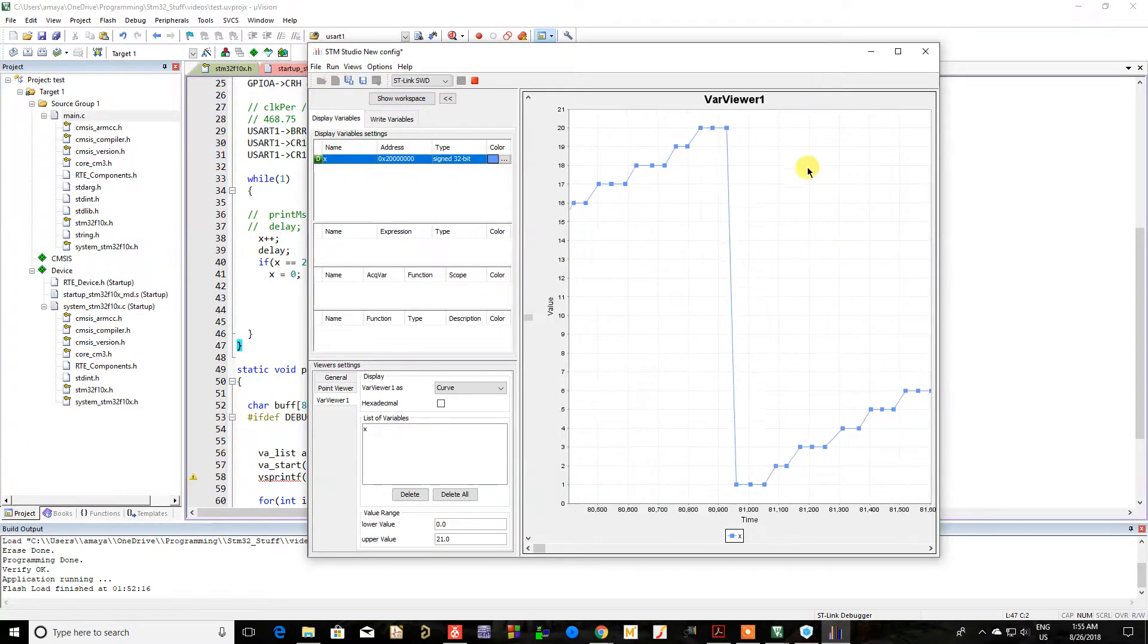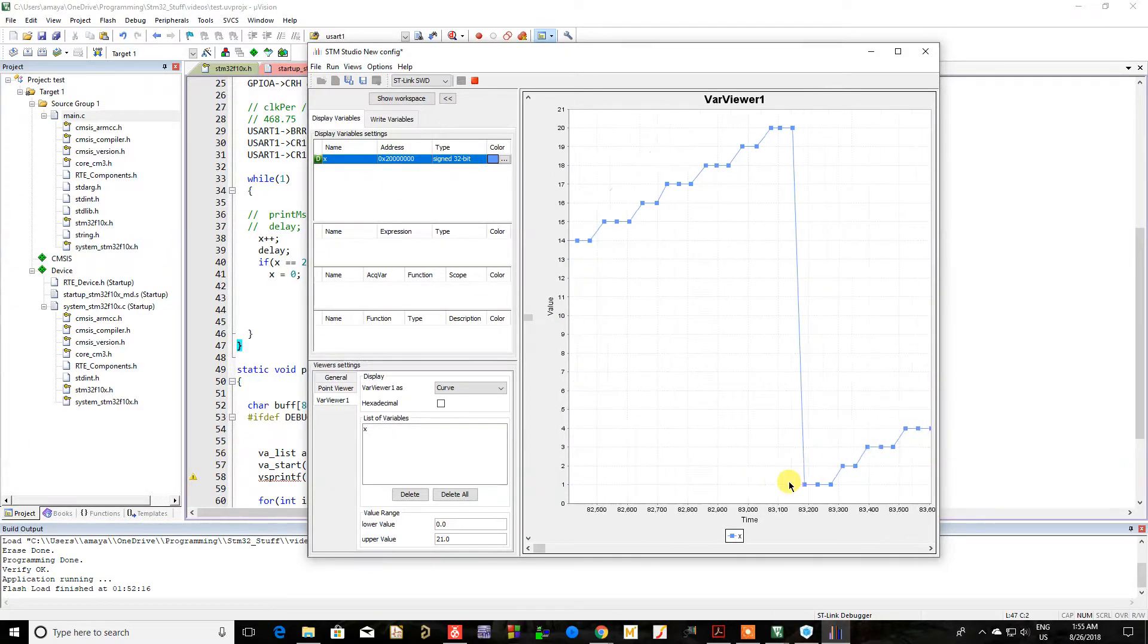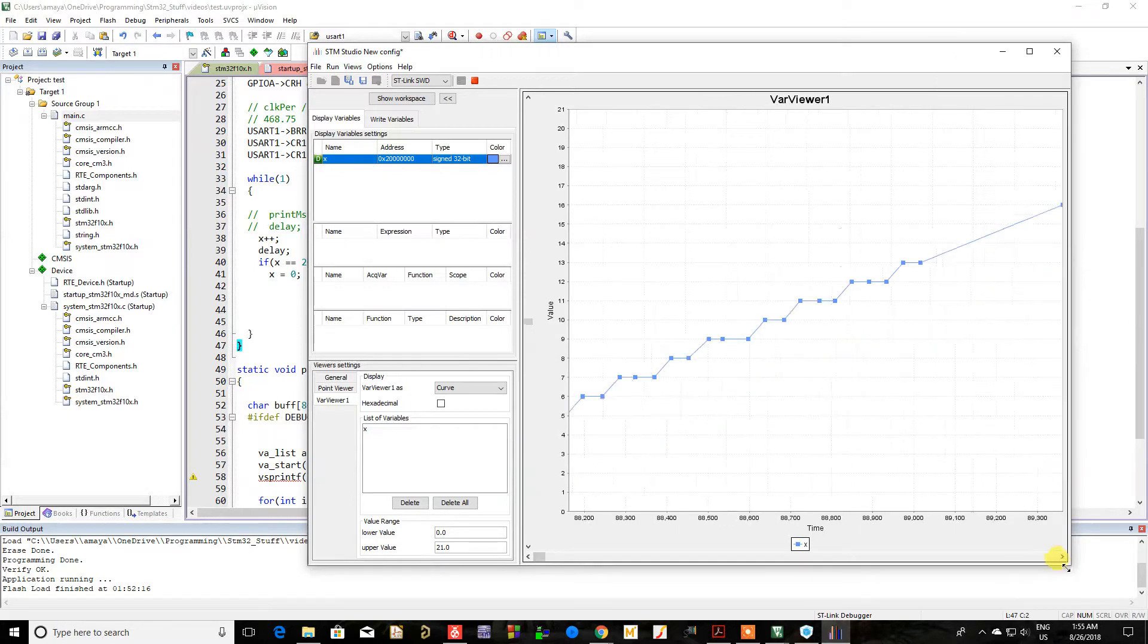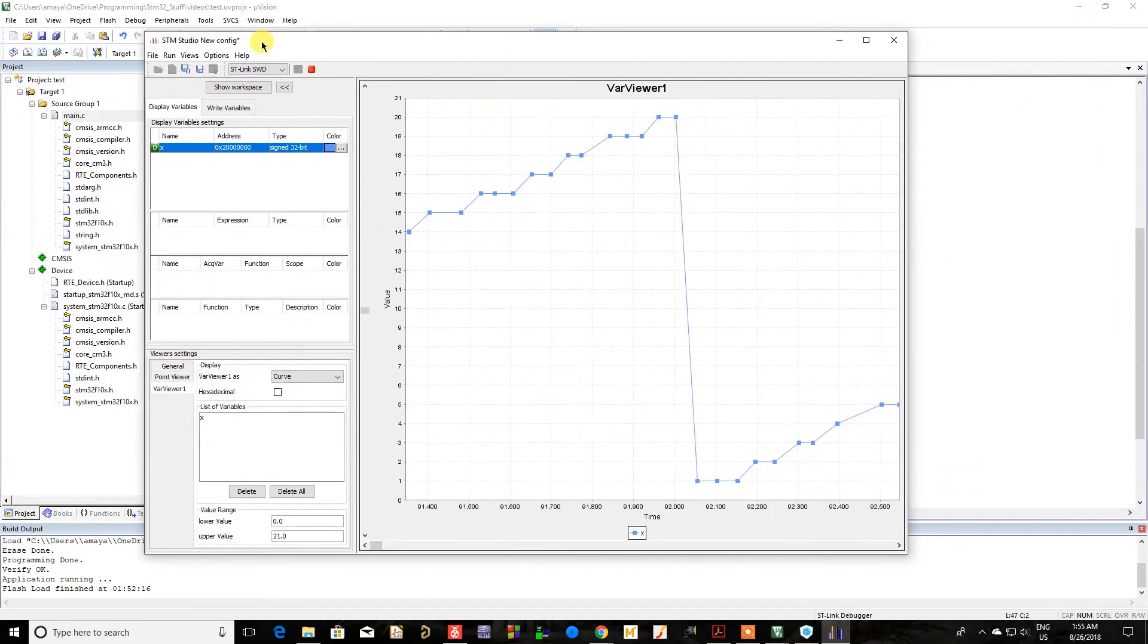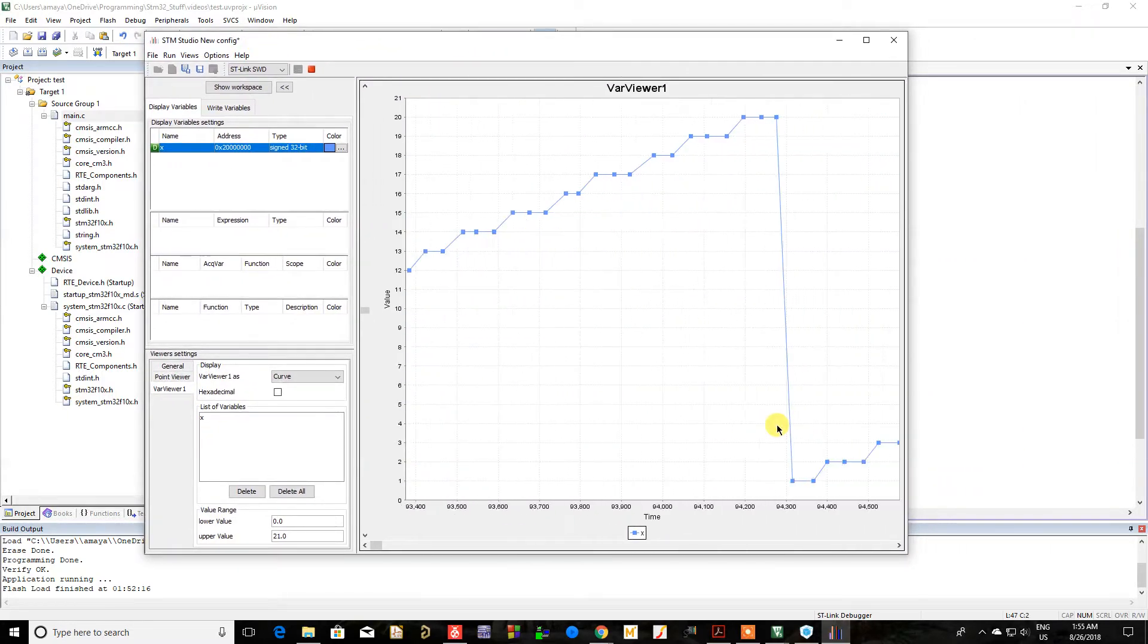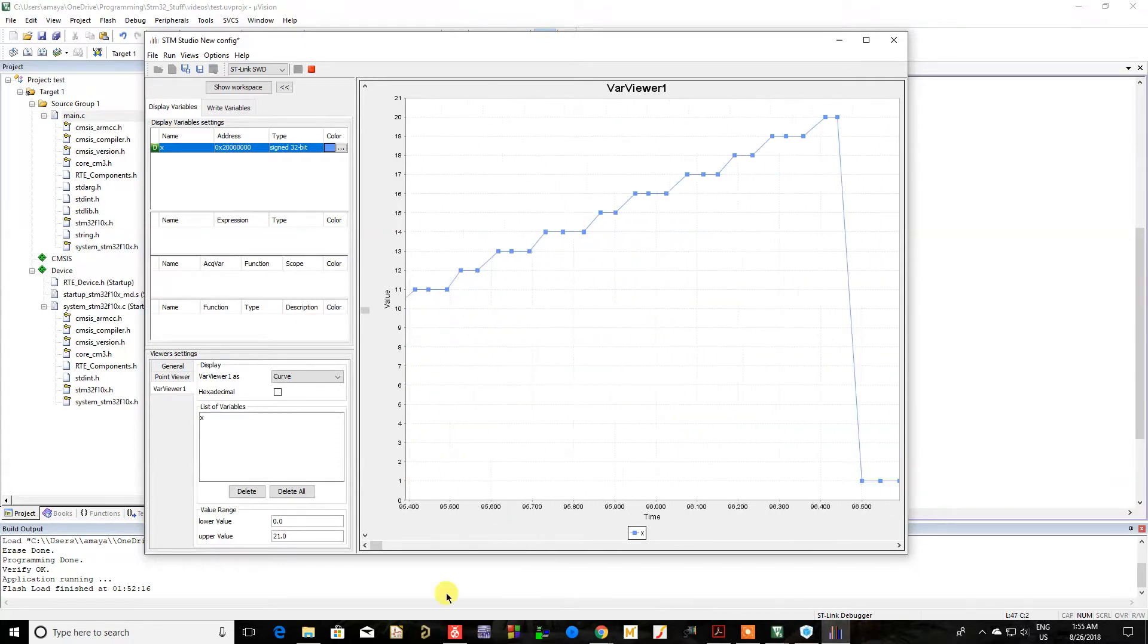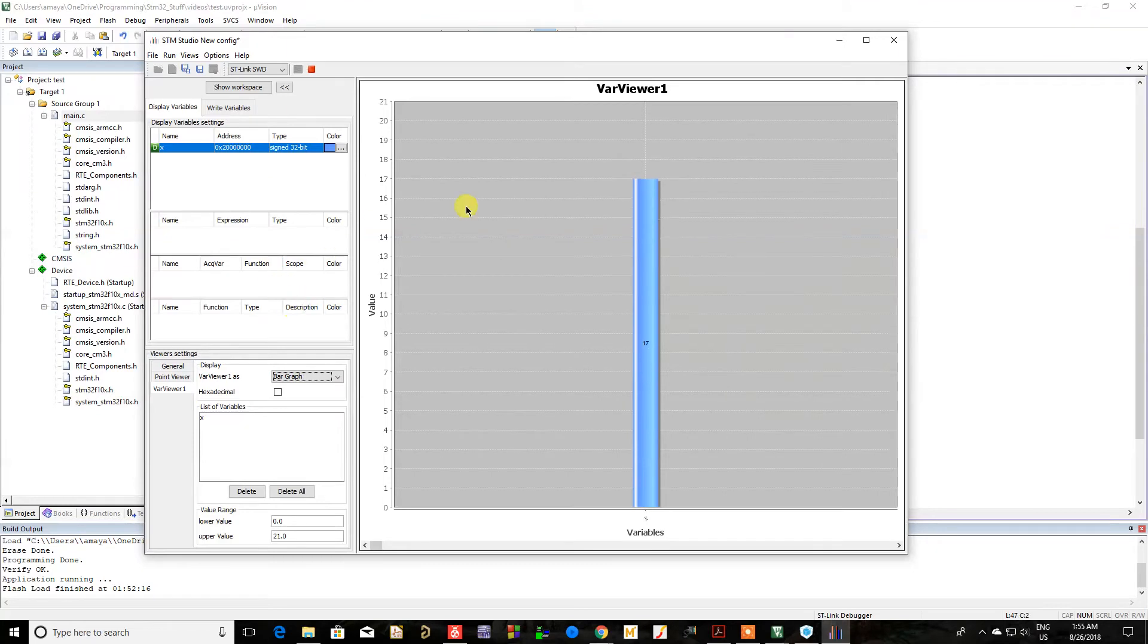But yeah, it's a nifty little thing and you can actually see what your variables are doing. Now, I would imagine this might be interesting if you're doing some sort of PID tuning or something like that. So that's pretty cool. So yeah, you can play with this if you'd like. I just thought it was neat. So I'd show it to you guys and there you have it.